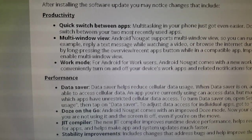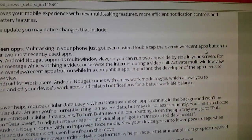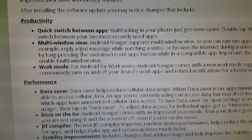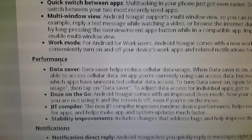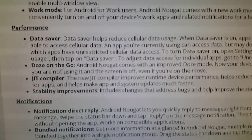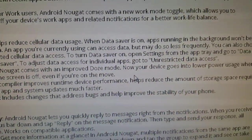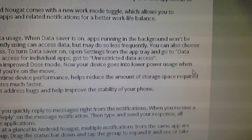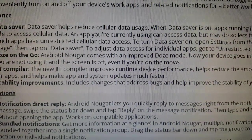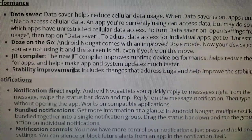Quick switch between apps and multitasking on your phone just got even easier — double tap the overview recent apps button to switch between your two recently used apps. Multi-window view, Work mode, performance, data saver. Doze on the go is a good feature — Android Nougat comes with an improved Doze mode. Now your device goes into lower power usage when you are not using it and the screen is off, even if you're on the move. JIT compiler stability improvements.